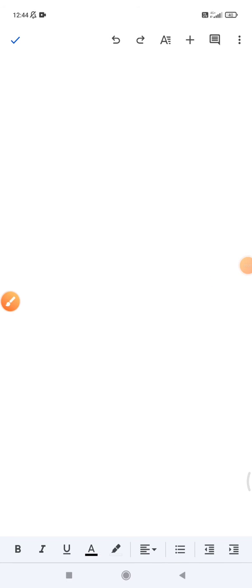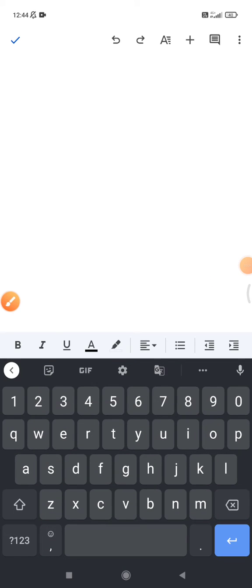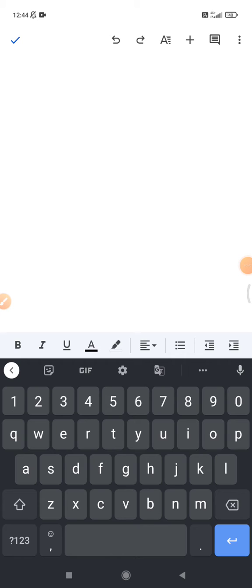As you can see on my keyboard, on the right middle, there is a microphone icon. When I click that one, it will do voice typing.